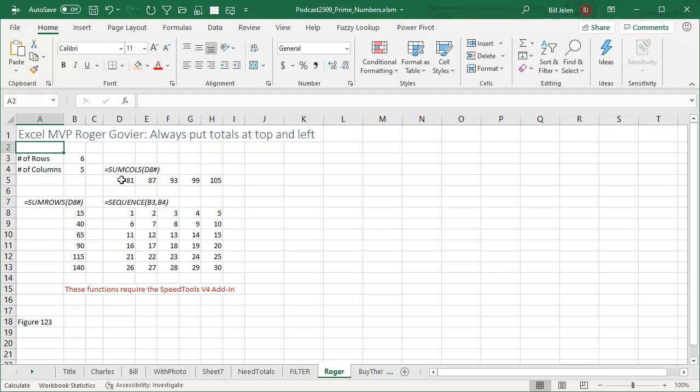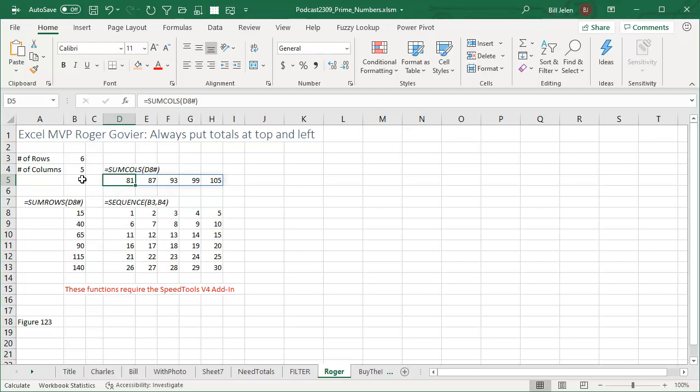I always put my totals at the top and to the left. So Charles goes back into the development studio, comes out a few hours later with SUMCOLUMNS and that'll allow Roger or anyone who likes the totals at the top to have a floating array up here and SUMROWS.